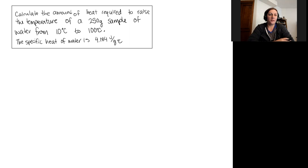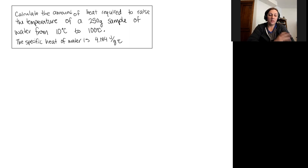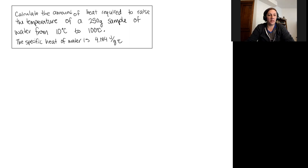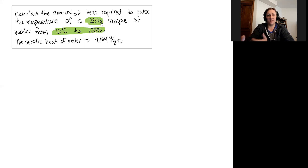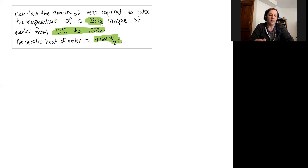In this video we're going to walk through the solution to a specific heat example problem. We're being asked to calculate the amount of heat required to raise the temperature of a 250-gram sample of water from 10 degrees Celsius to 100 degrees Celsius. We've been given that the specific heat of water is 4.184 joules per gram degrees Celsius.